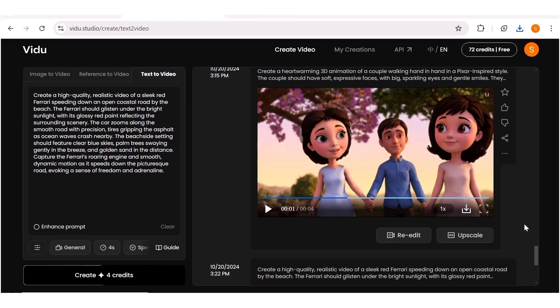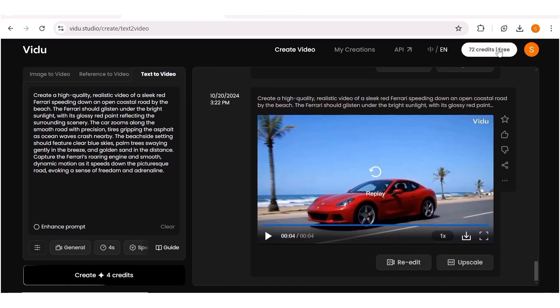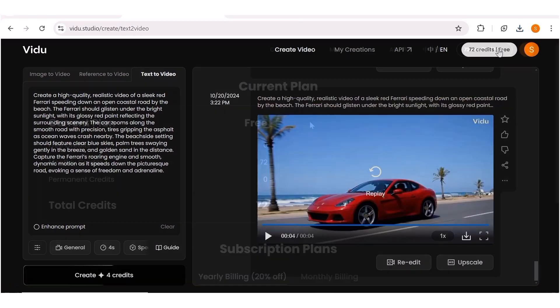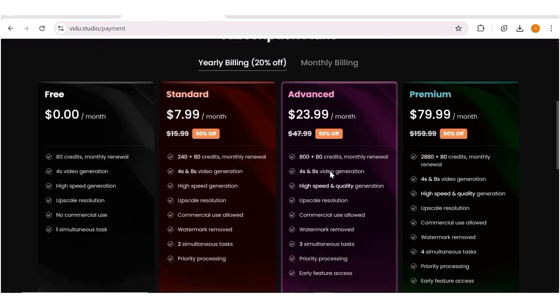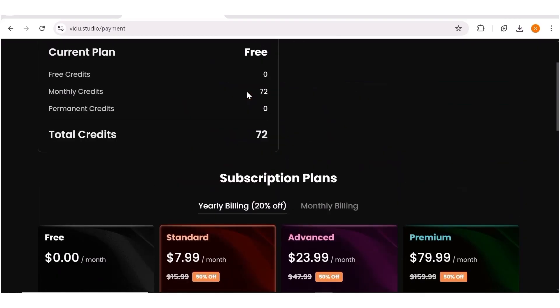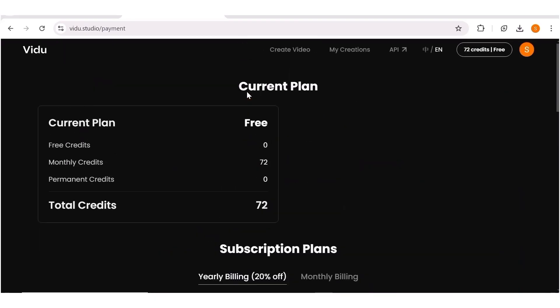Now that you've seen the results, let's see how accessible Video AI is. When you go to the credit section, you can see I have 72 remaining, meaning you get 80 credits per month and each generation consumes four — so you can get quite a number of generations per month. All the same, if you do a lot of generations, you'll definitely need to get one of their paid subscription plans.